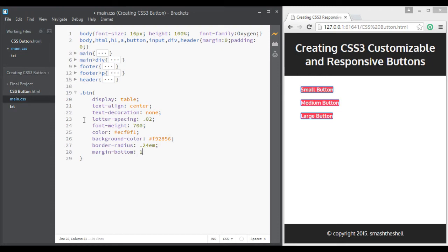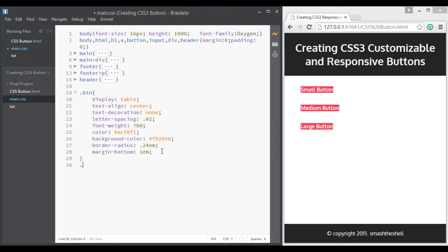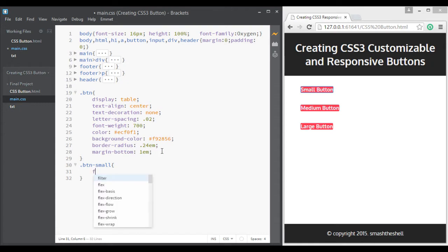And give it a margin bottom of 1rem so that we'll have a little bit more space between these elements. Now let's go ahead and target each individual buttons. So I'll write btn and I'll write small.